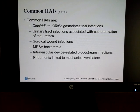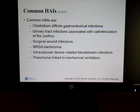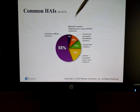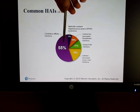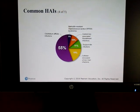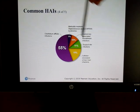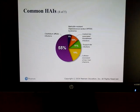Some of the common HAIs are C. diff, urinary tract infections, surgical wound infections, MRSA, and others. C. diff right now is the biggest threat, accounting for 55 percent of all hospital-acquired or healthcare-acquired infections. Catheter-associated urinary tract infections are second highest at 19 percent, and MRSA is about 5 percent.